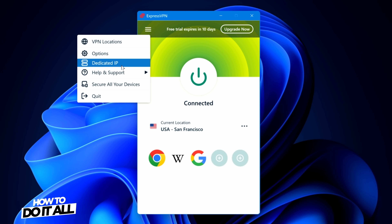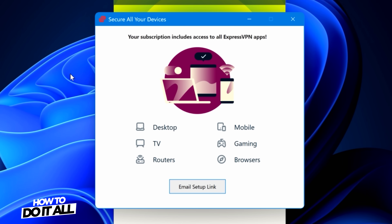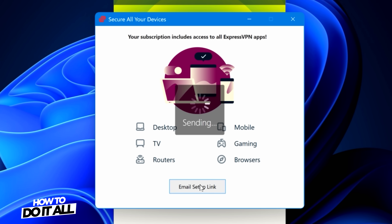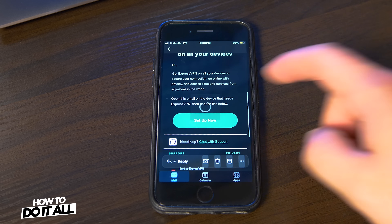Like many VPN providers, ExpressVPN has apps for all your devices and can run on your desktops, TVs, routers, mobile phones, and browsers using a simple email setup link.